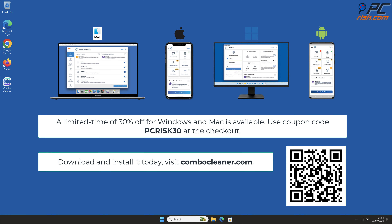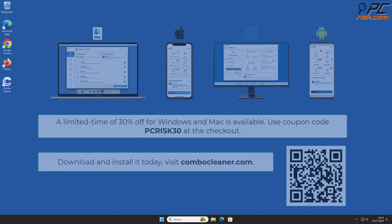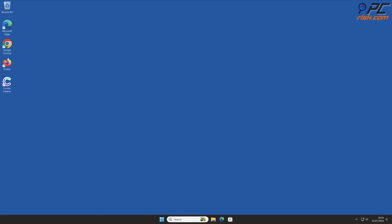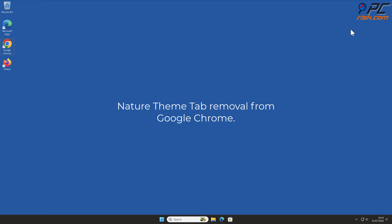Note that Combo Cleaner is available for Windows, Mac, Android, and iOS devices. To keep your device running smoothly, avoid malware infections, and free up disk space, we recommend using Combo Cleaner. A limited time offer of 30 percent off for Windows and Mac users is available — use coupon code PCRISK30 at checkout.